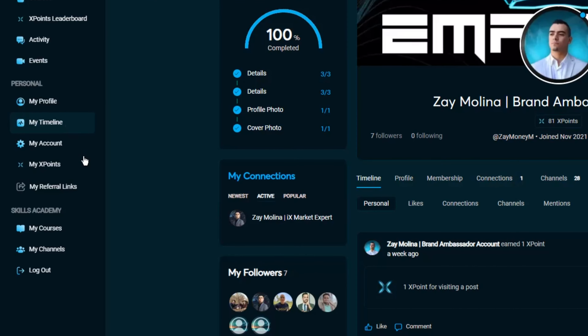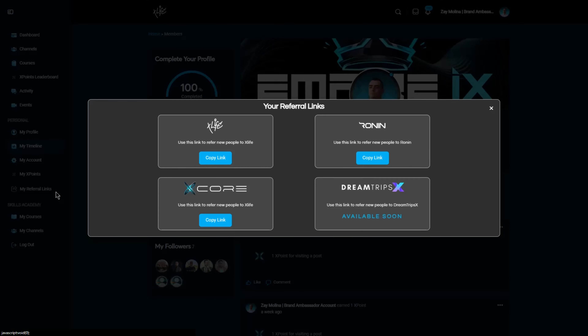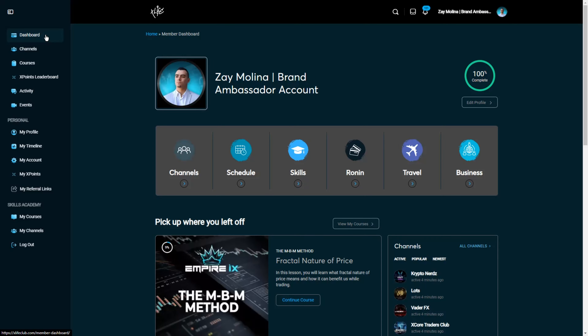Last but not least, scrolling down to "My Referral Links" on the left-hand menu is where you can share the xLife platform and information about the Ronin Card, X Core trading education, and DreamTripsX. Simply click each button to copy your referral link to share with others. And that covers the xLife platform — thanks for watching, see you next time!